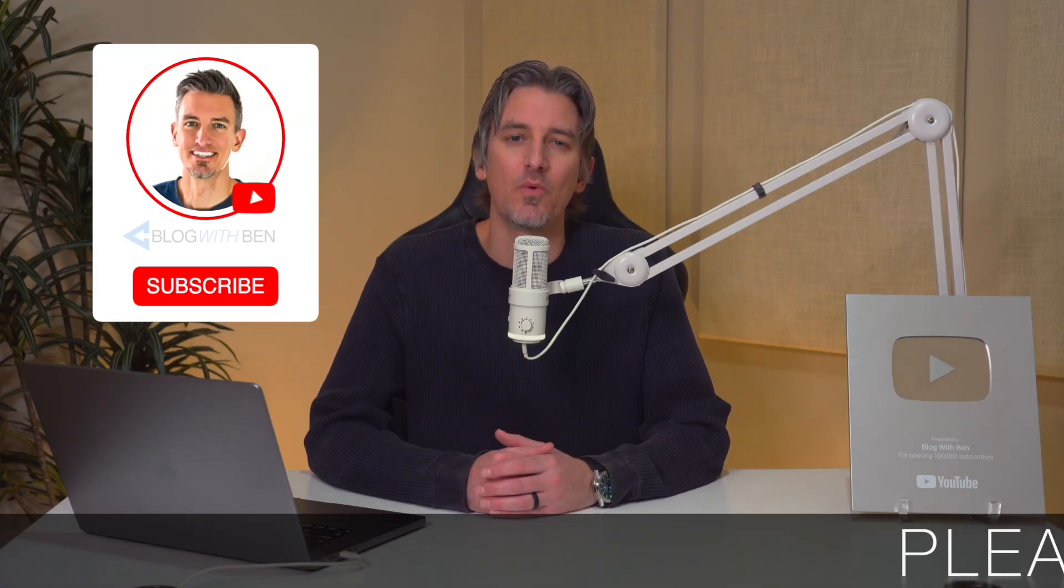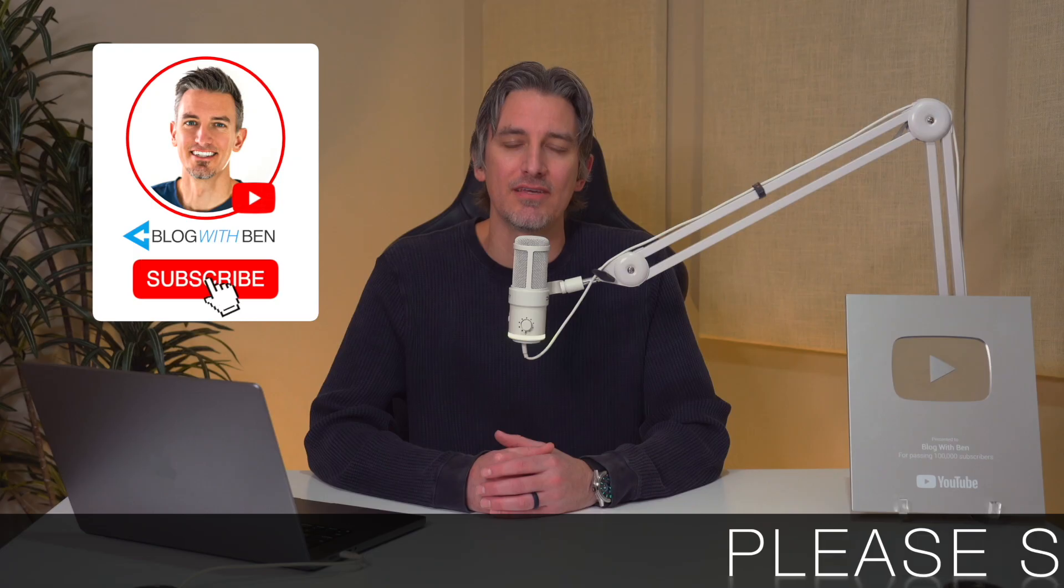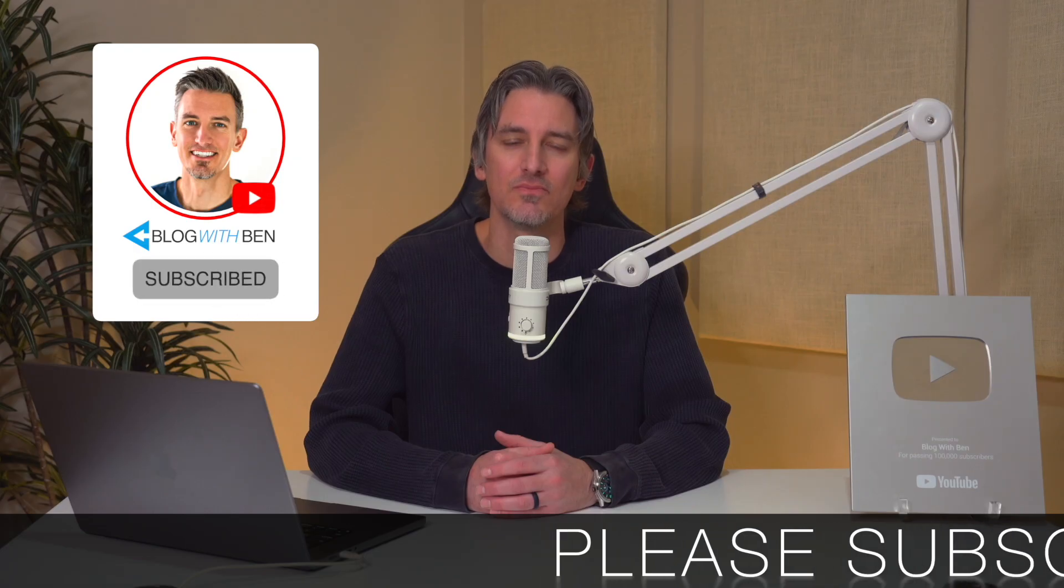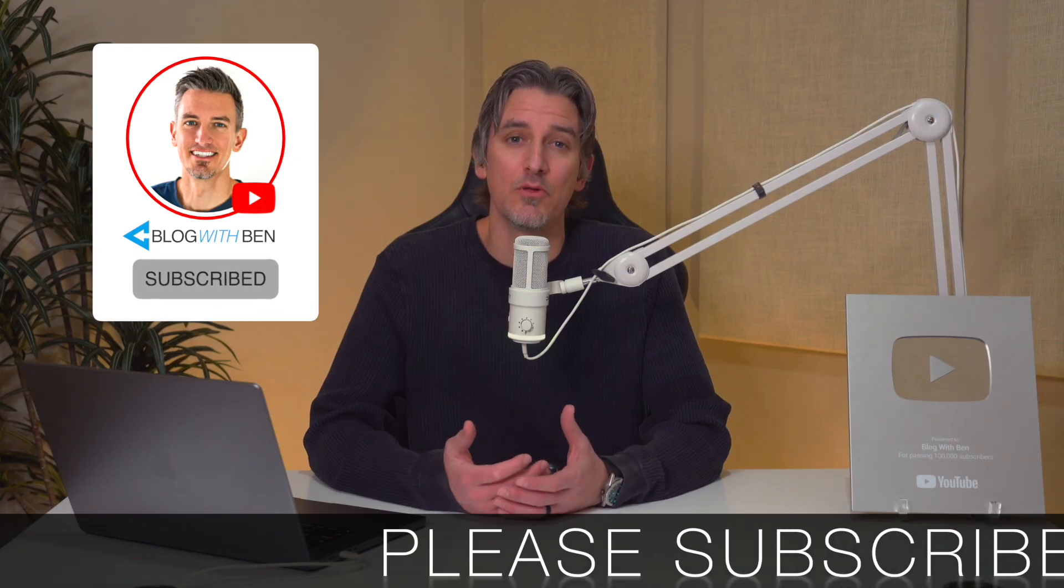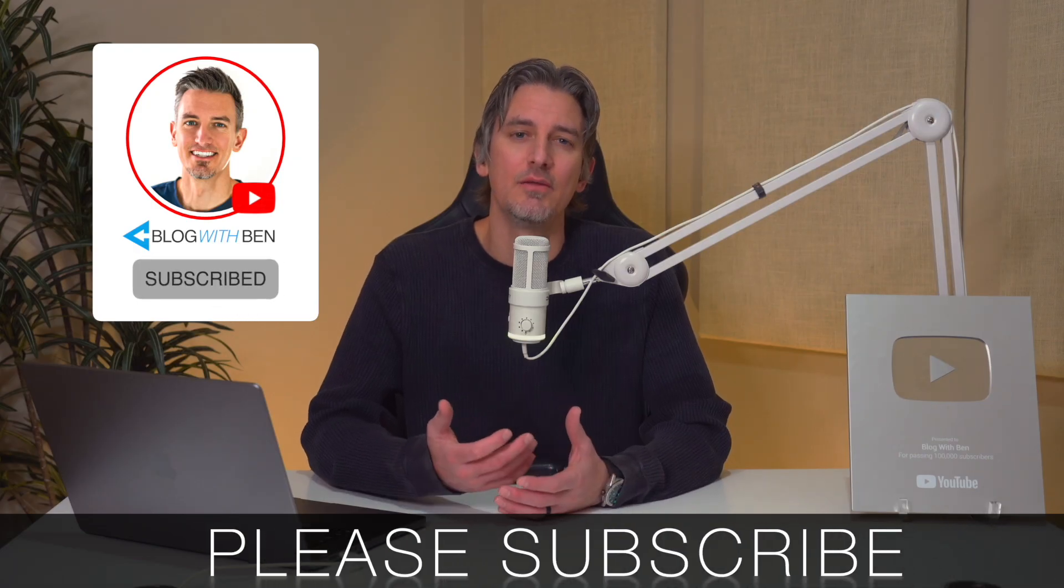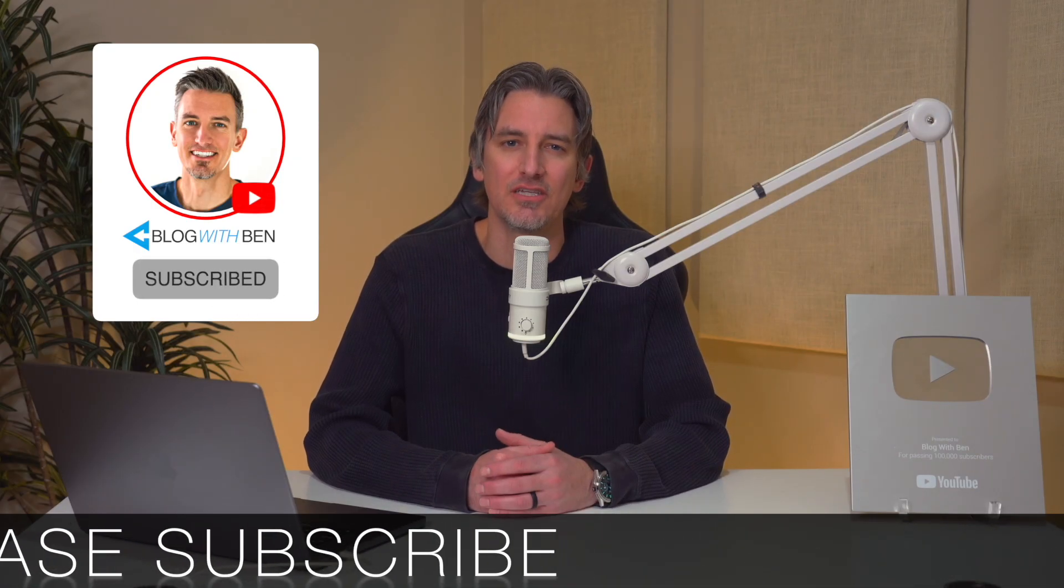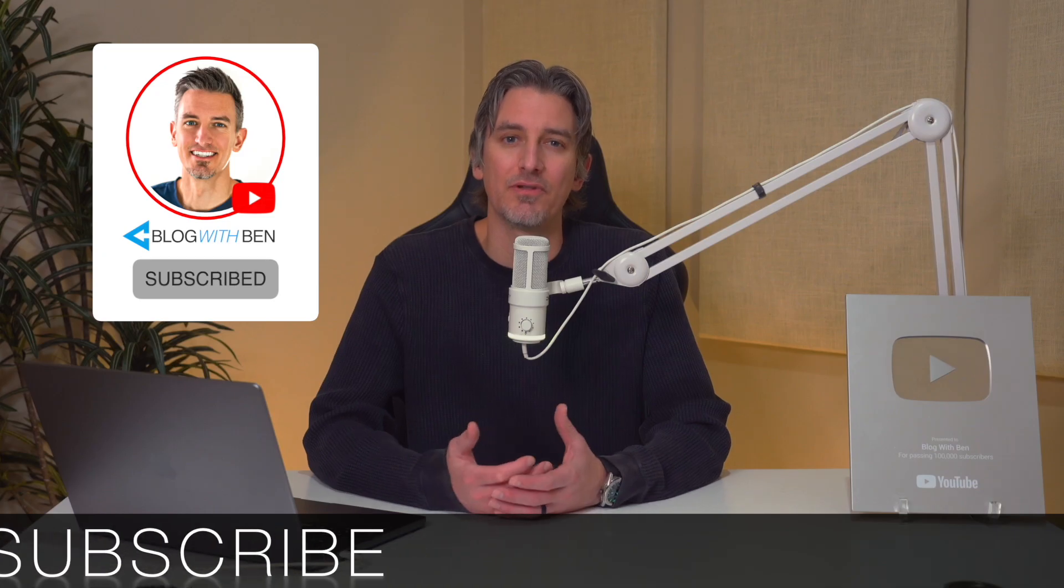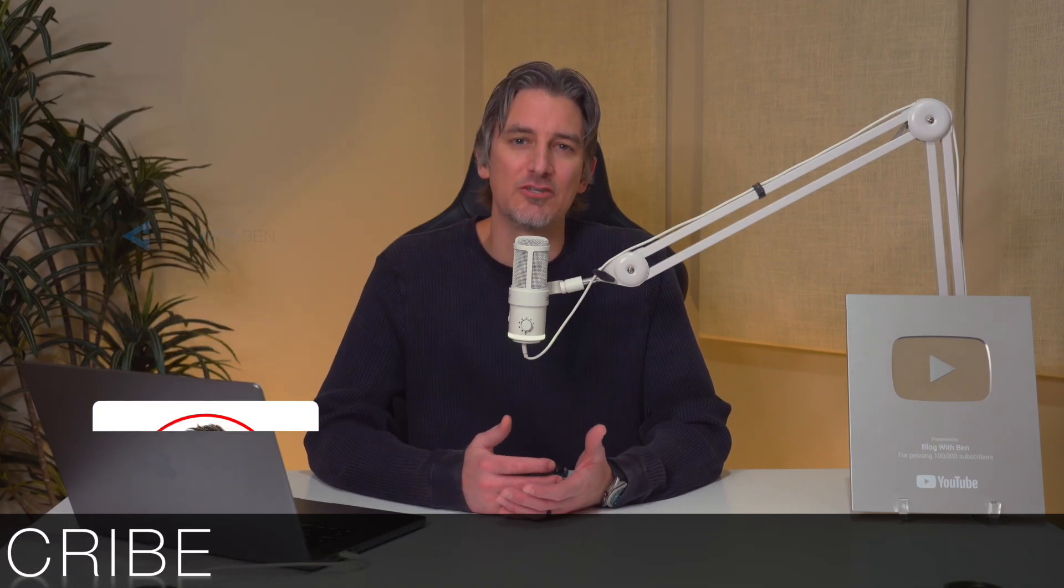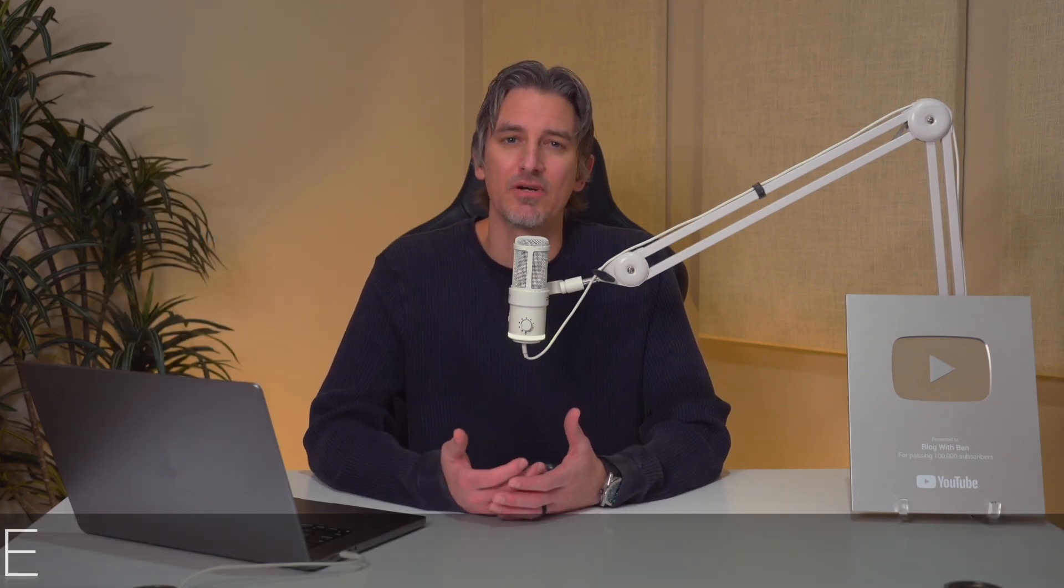In this video I'm going to walk you through everything Serif can do starting from the moment you sign up and moving through email categorization, drafted replies, scheduling, playbooks, and your full knowledge base. By the end, you'll see how this tool transforms your inbox into an automated executive assistant that saves you time and keeps everything running smoothly behind the scenes. So with that being said, let's get started.